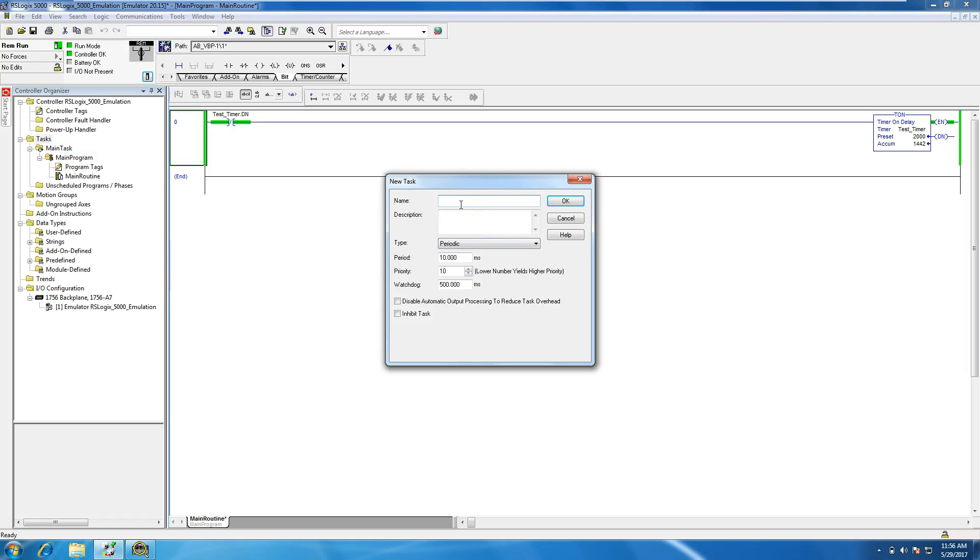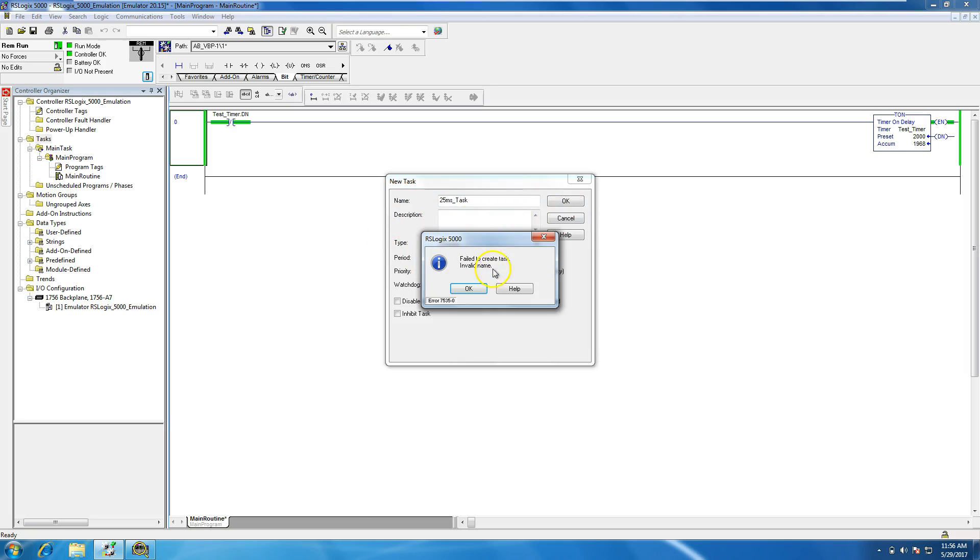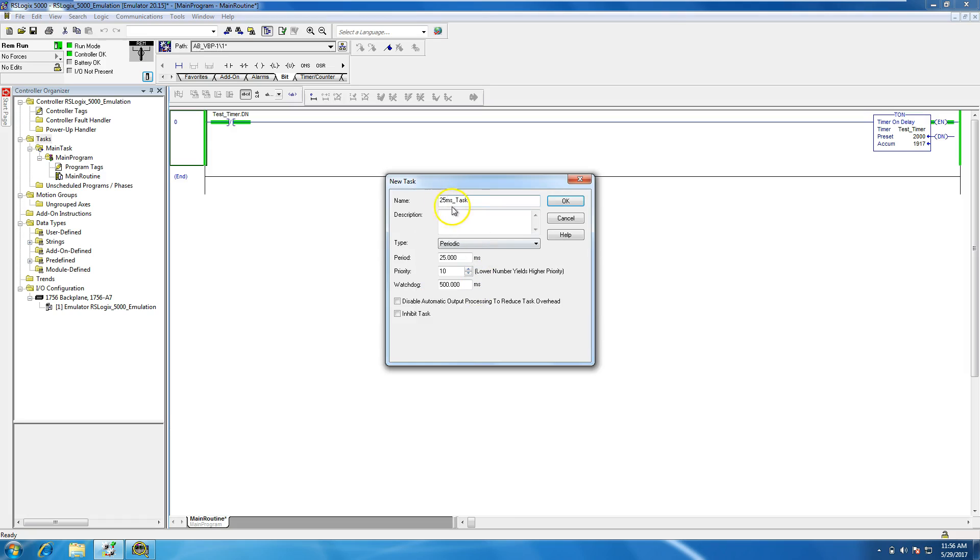So I'll put like task. And then what I'll do is, that says correspondence to 25 milliseconds. So I want to keep the name in conjunction with the actual periodic scan rate. Probably because it doesn't like the number first.